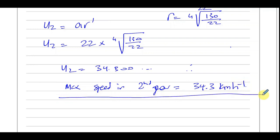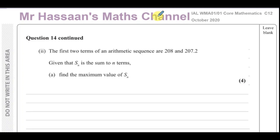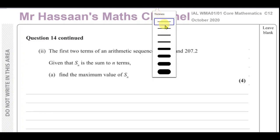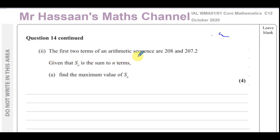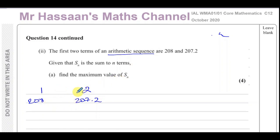That's the answer for part one. Now for part two of question 14: the first two terms of an arithmetic sequence are 208 and 207.2. We need to find the maximum value of Sn, the sum of the first n terms. The common difference is term 2 minus term 1, which is negative 0.8. So each time you add negative 0.8 to get the next term.